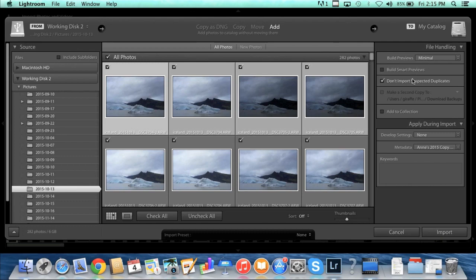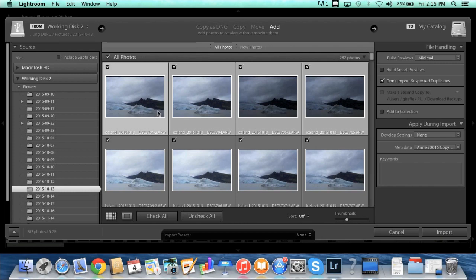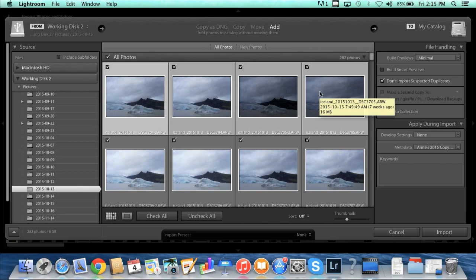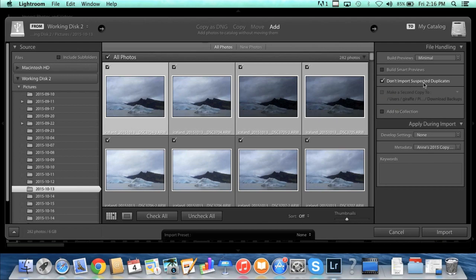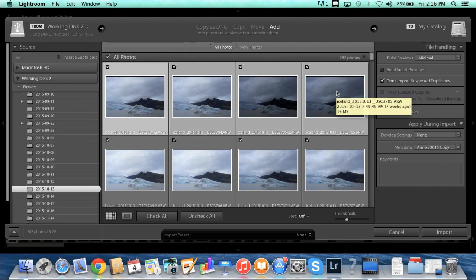This checkbox here for don't import suspected duplicates can come in very handy, especially if you did what I just showed you about importing only four of these photos, and then later on you might come and import the next four photos or something like that. If you have this don't import suspected duplicates checked, it won't try to import photos that you've already done, so that can be very handy. I always leave that checked.